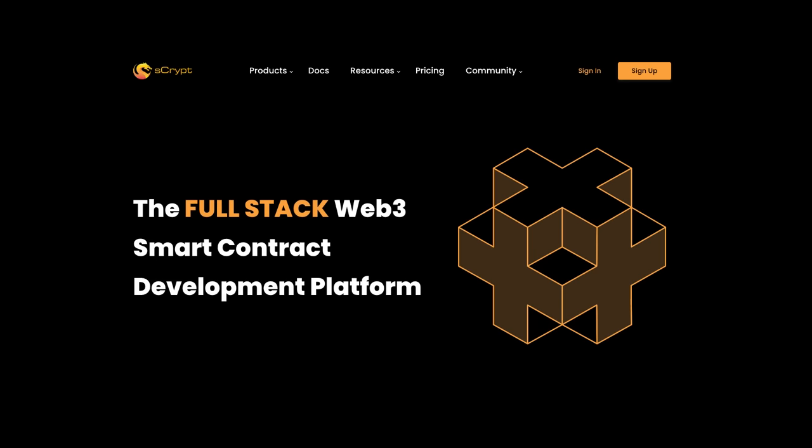Hi, this is Xiaohui Liu here, and I'm the founder and CEO of AdScribd. AdScribd is a company that provides smart contract solutions exclusively on Bitcoin SV.